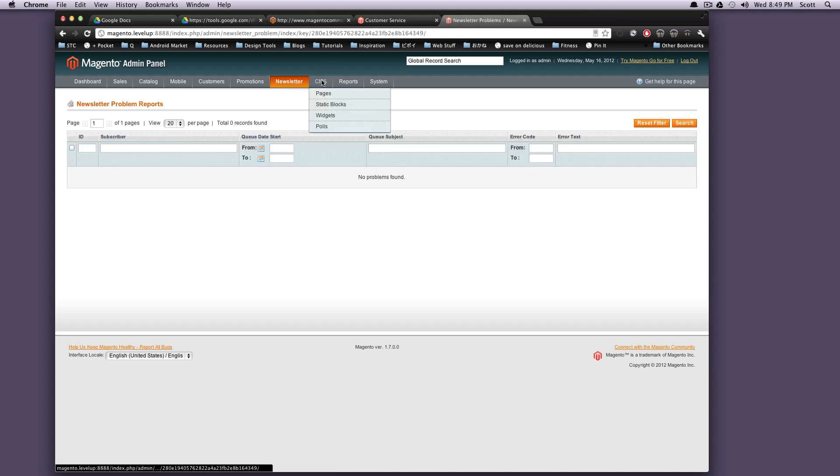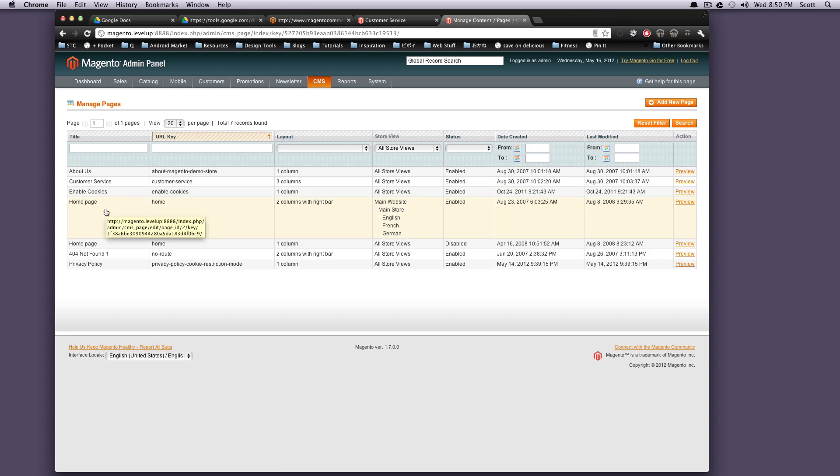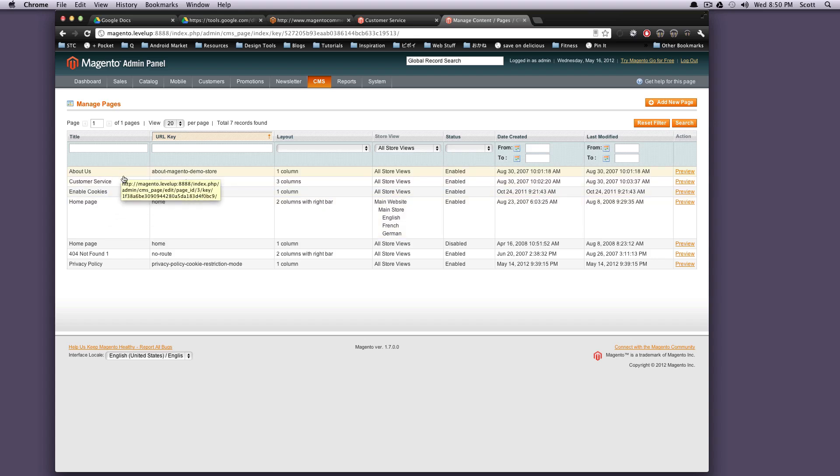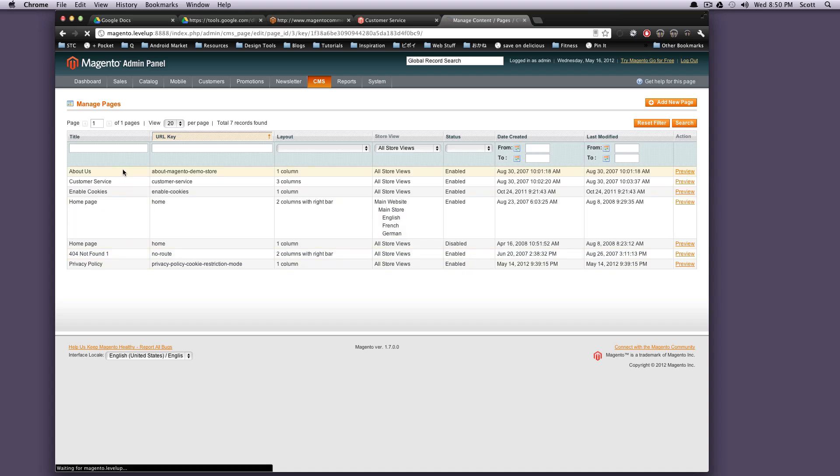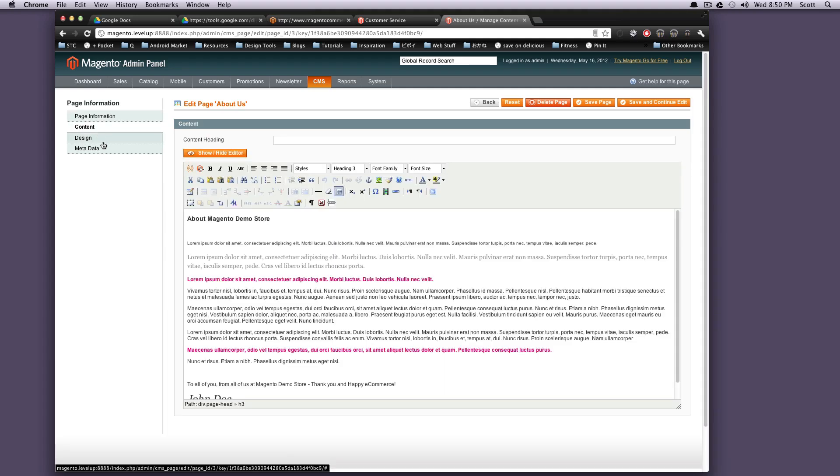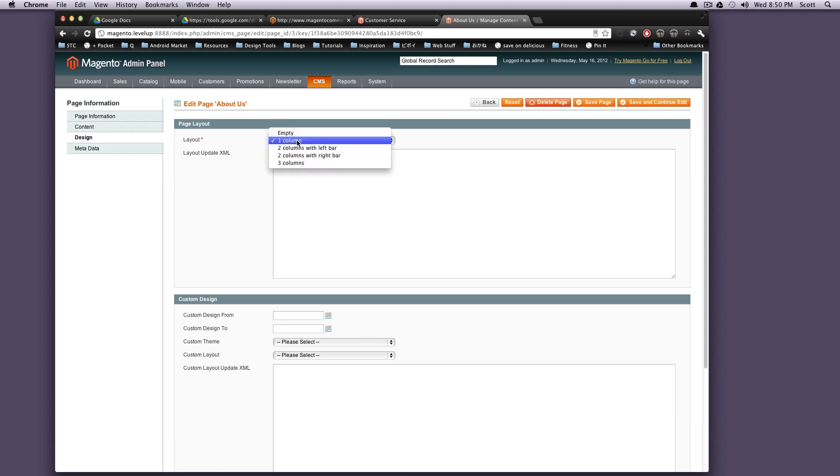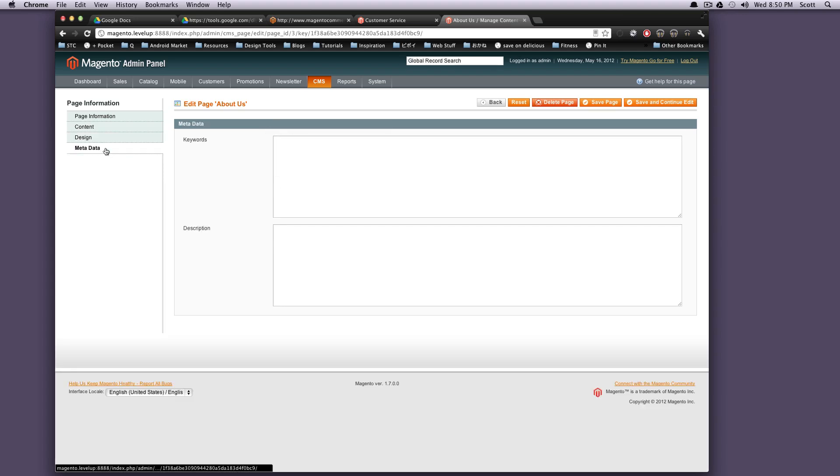Okay. Next is CMS. This is where you're going to be able to manage the content of your site in a way with like a WYSIWYG and stuff like that. So if we go to pages, this is going to show you all of your pages. Here's your homepage, your customer service, your About Us, your 404 page, your privacy policy. If we click on one of these, About Us, you can see it lets us choose like the content. Here's your WYSIWYG, the design. You could say it's going to be three column, one column, whatever, the metadata. So this is really where you're editing your page content.